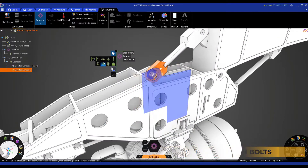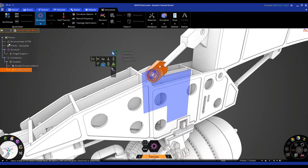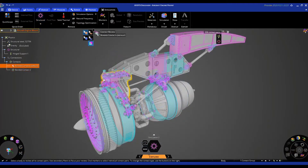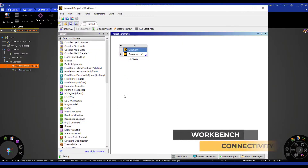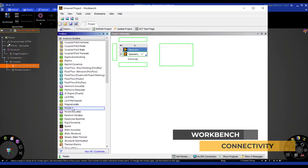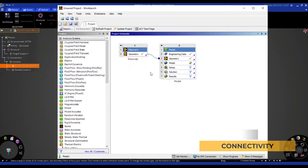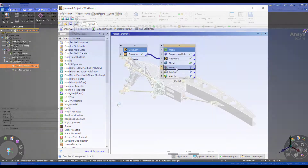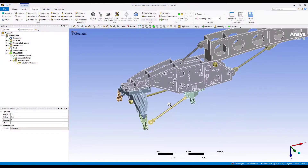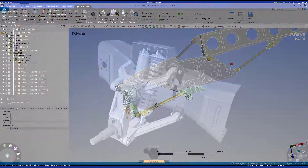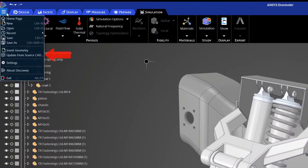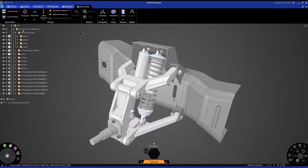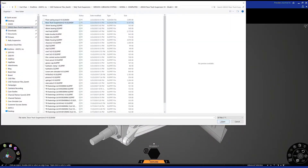Ansys Workbench connectivity now allows analysts to do the geometry preparation for simulation in Discovery and then associatively transfer the model as part of a connected simulation workflow. If you're working with another CAD package, easily update your simulation with the new design and pick up right where you left off.